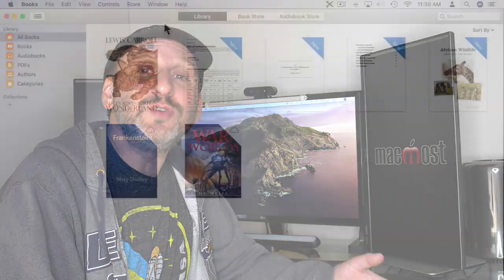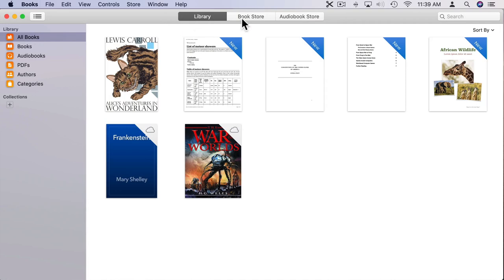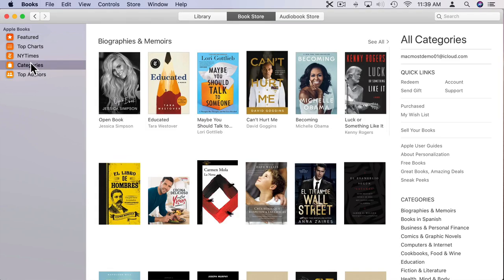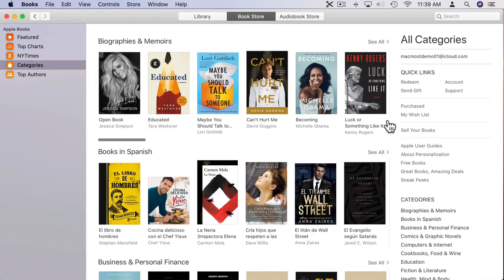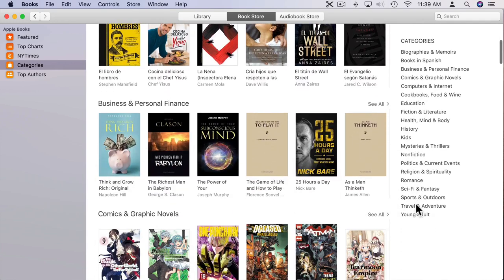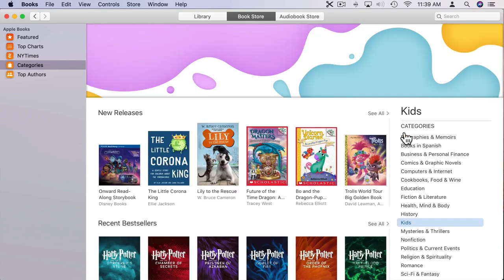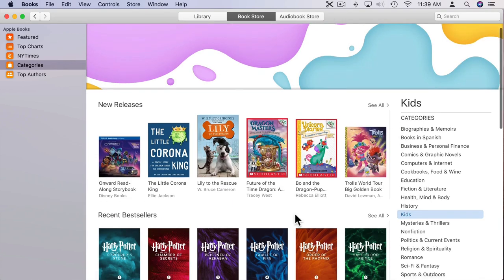So the first thing you probably want to do is go to the Books app and get a book to read to them. There are many free books in the Apple Bookstore and, of course, plenty of kids books that you could purchase as well.